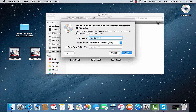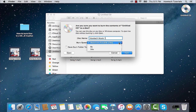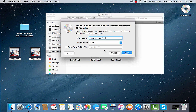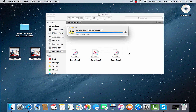The burning menu will appear. Give your disk a custom name and choose the burning speed. We'll pick the maximum speed. Optionally, you can also save your Burn folder to any location on your Mac. Alright, now click Burn.